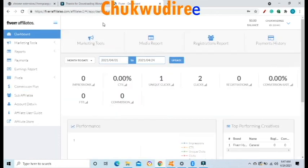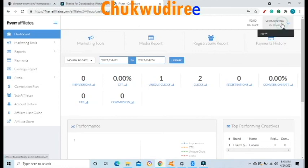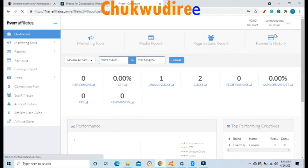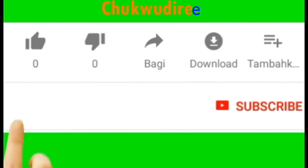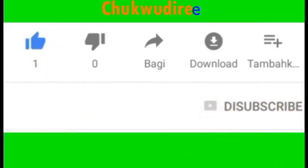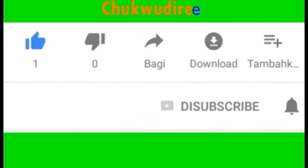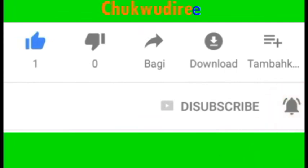To log out from your Fiverr Affiliate dashboard, go to the top right-hand side, click on your username, and select Logout. You will be logged out of your Fiverr affiliate account. Watch the next video on your screen right now to learn how to sign up on the AliExpress Affiliate Program and how to make money with it.